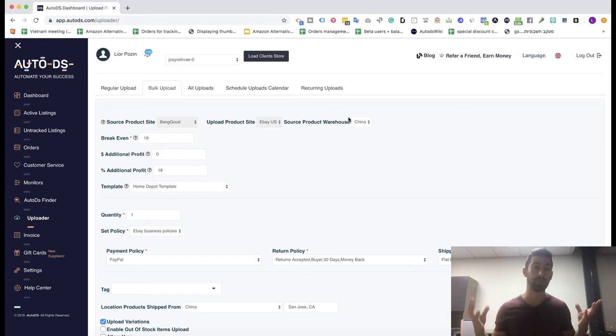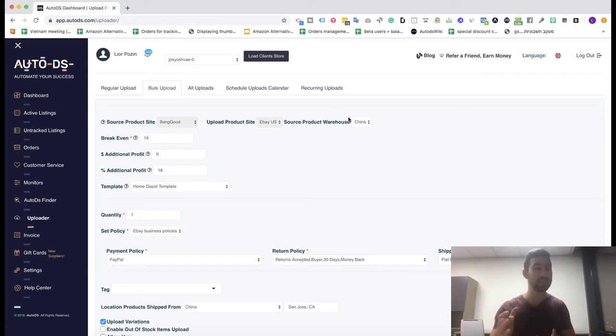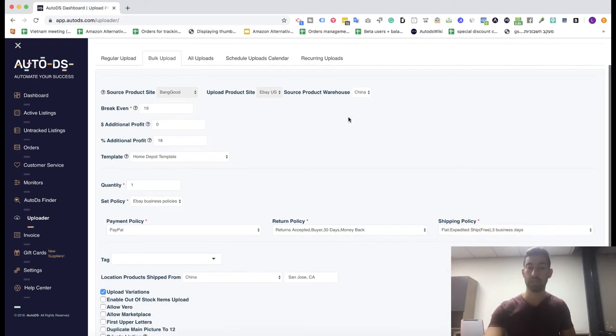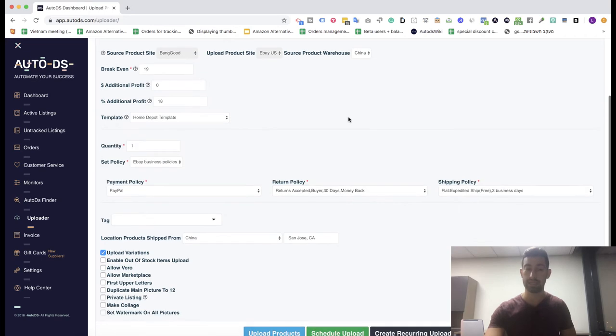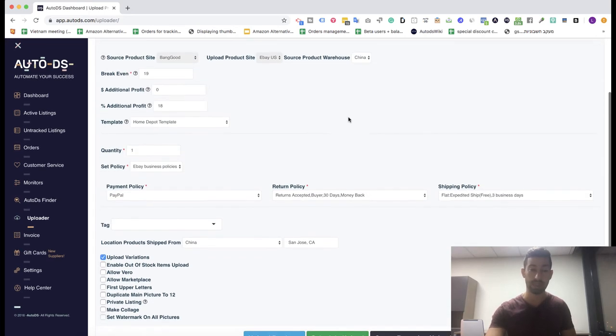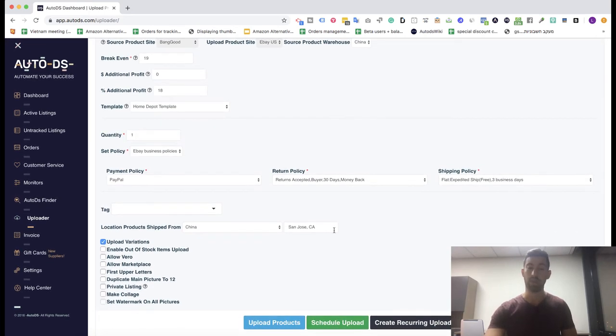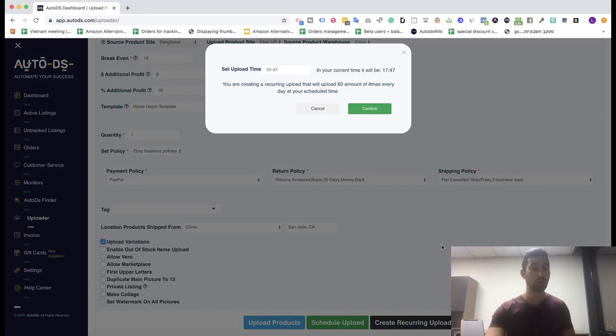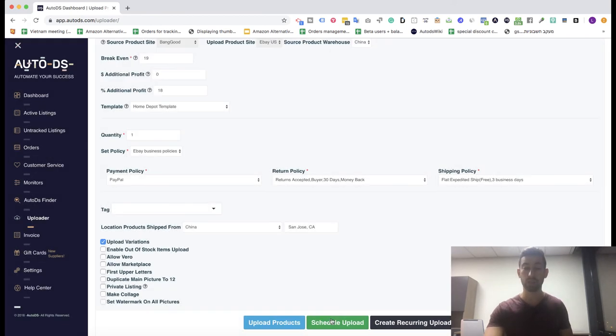This is about the suppliers that we added. If you want, you can create a recurring upload for the nano API stores or schedule the upload, and then you can go and edit all of your listings or just send the products directly to upload.